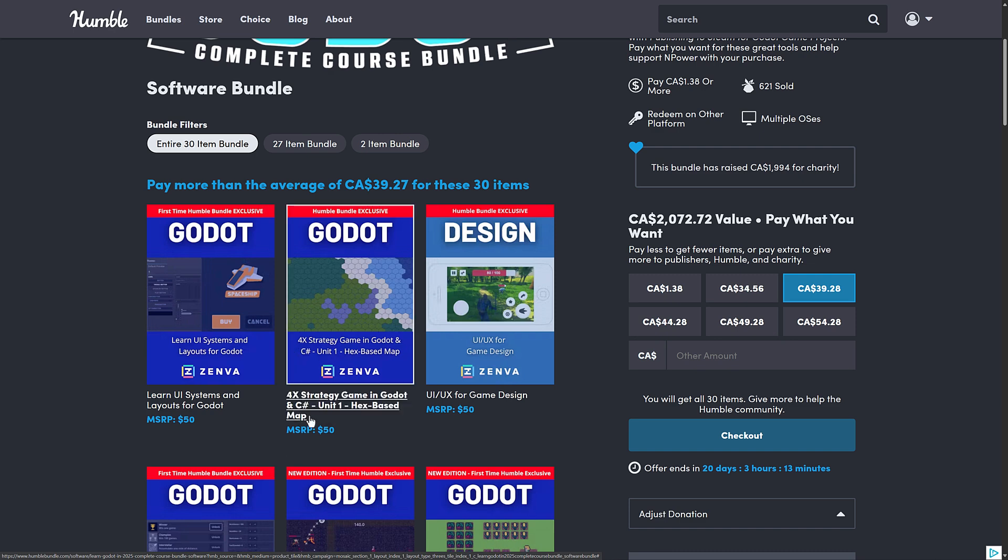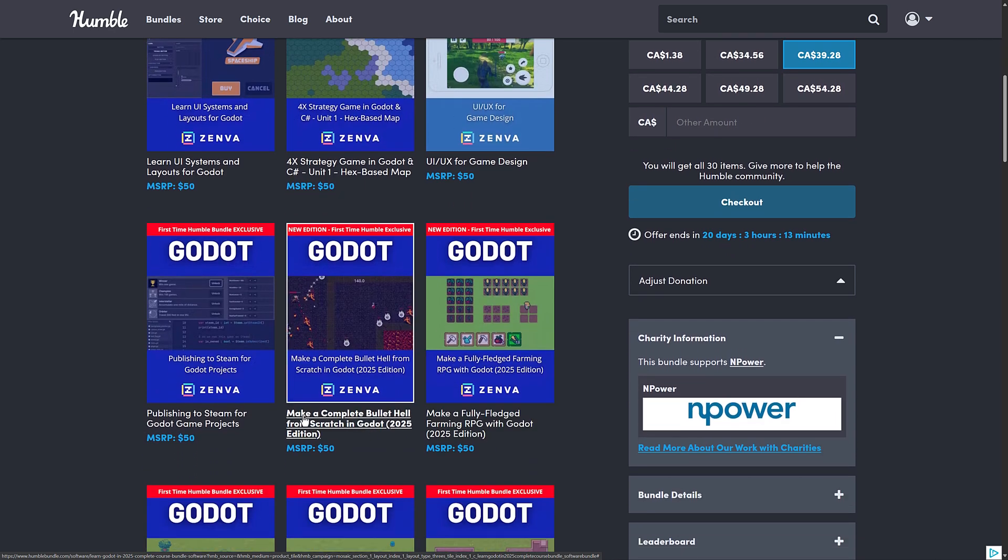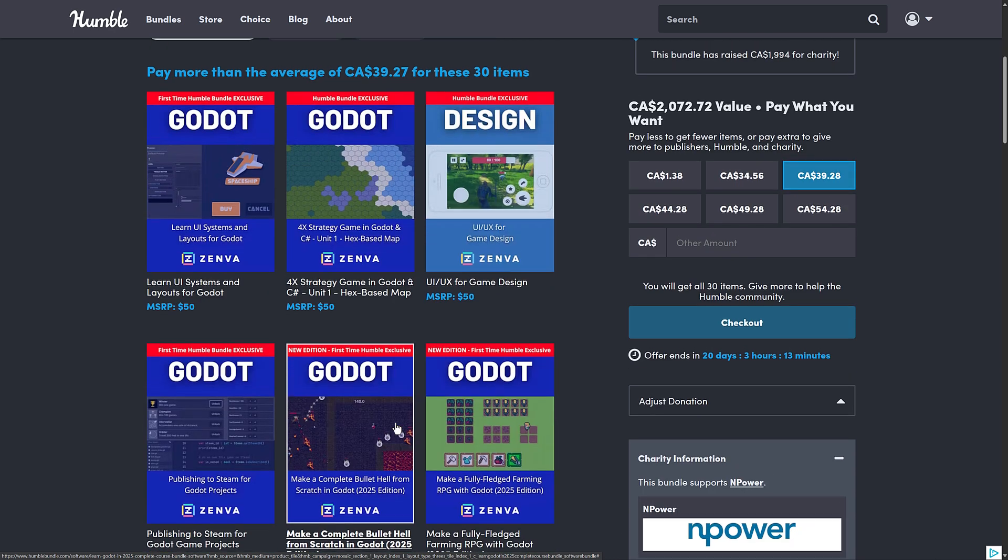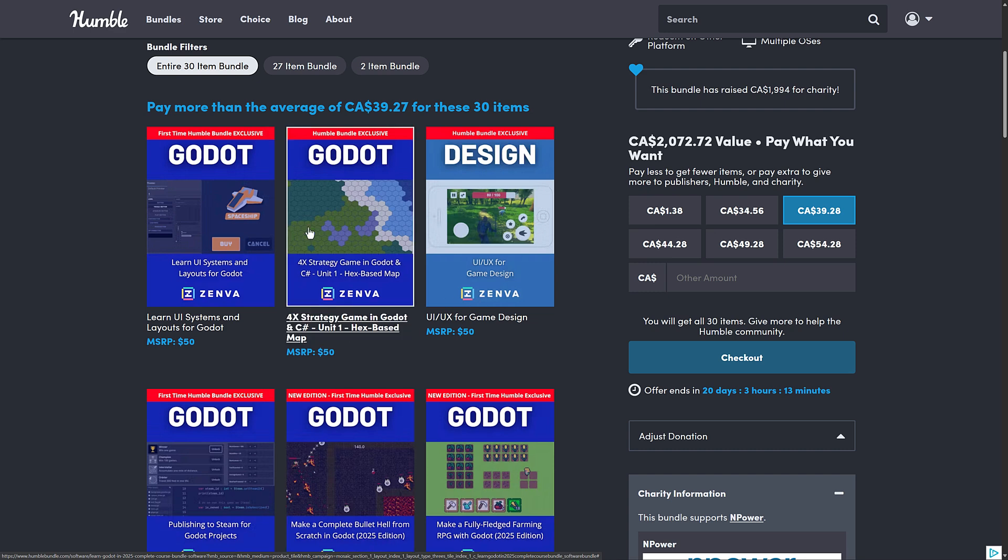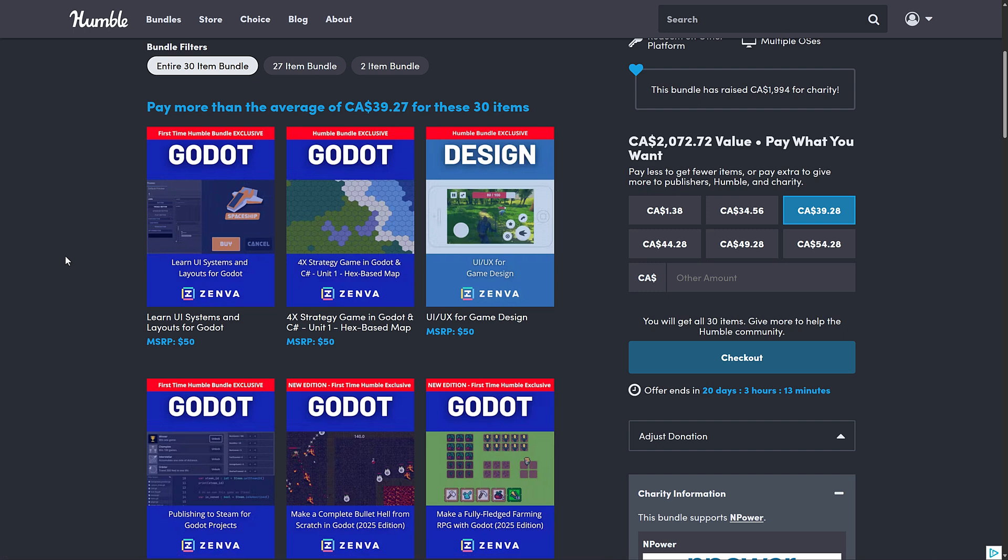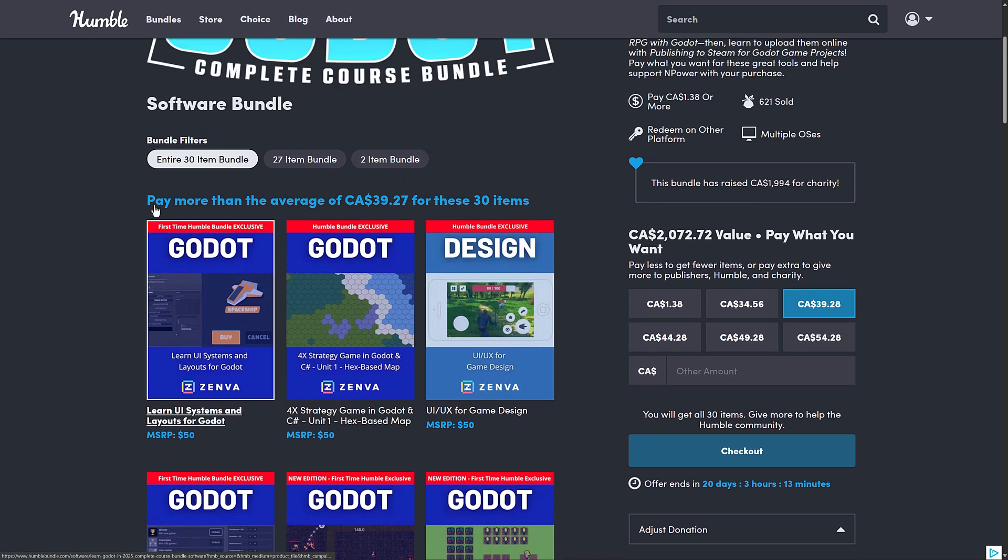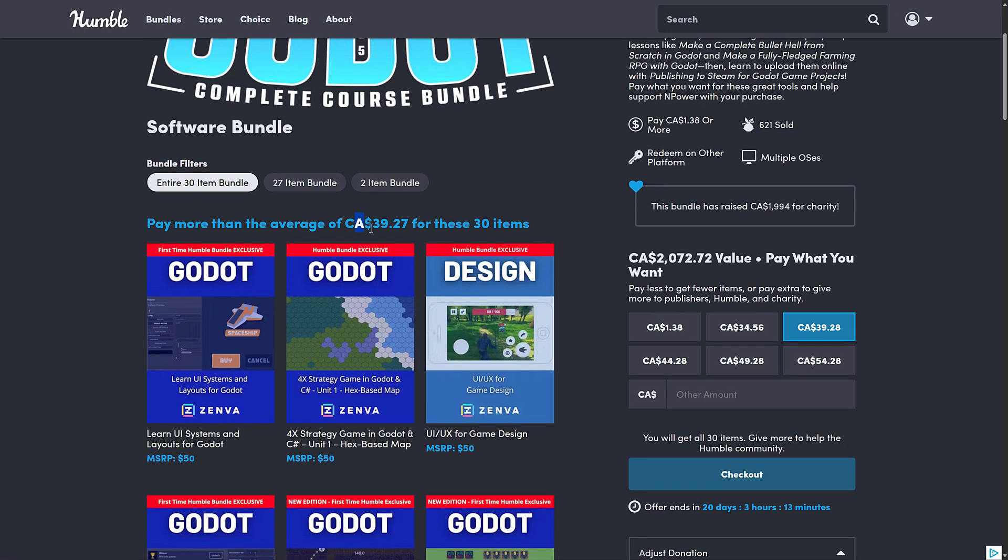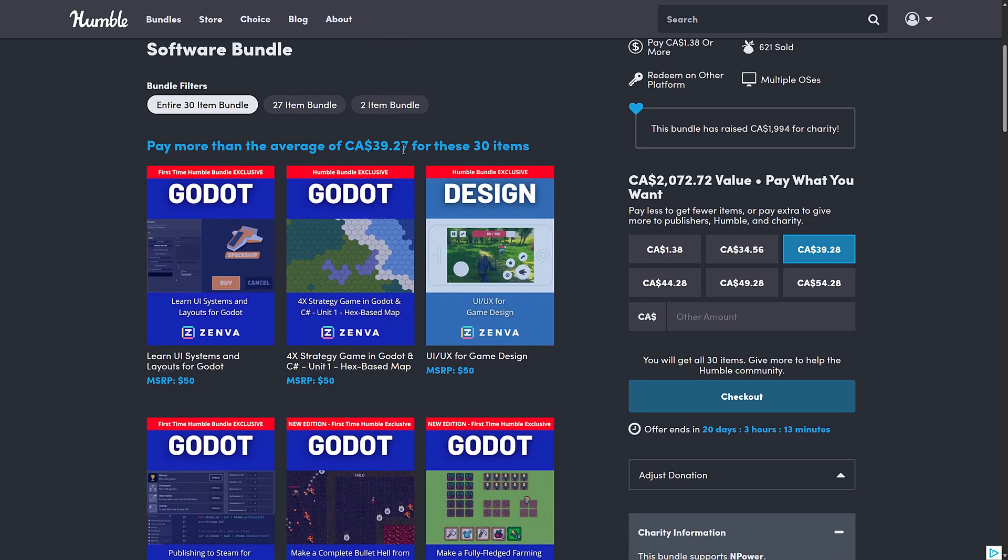You can see some of these things are actually tagged. Make a Complete Bullet Hell from Scratch 2025 edition. So those have been updated to work with the more current version of Godot or they're brand new to Humble like this guy right here. So what are you getting here? This is $39.27, which translates to $28 US, probably $30. Not 100% certain currencies are weird lately.